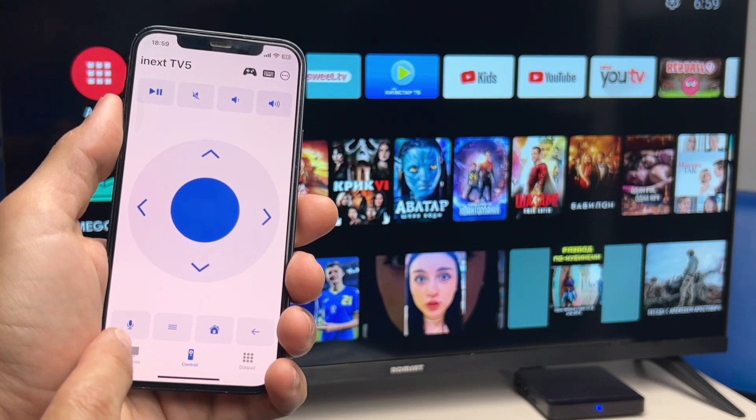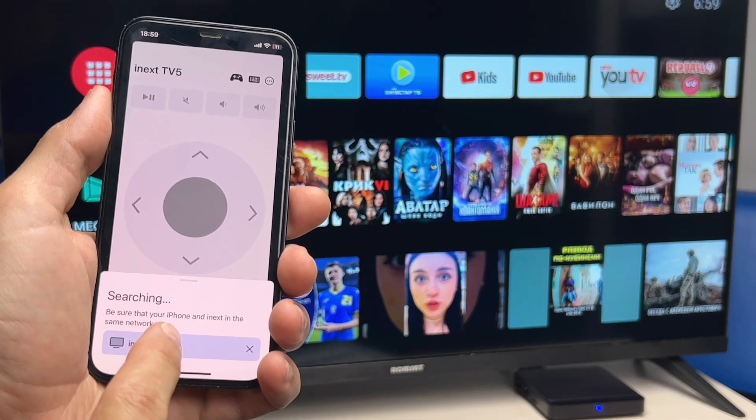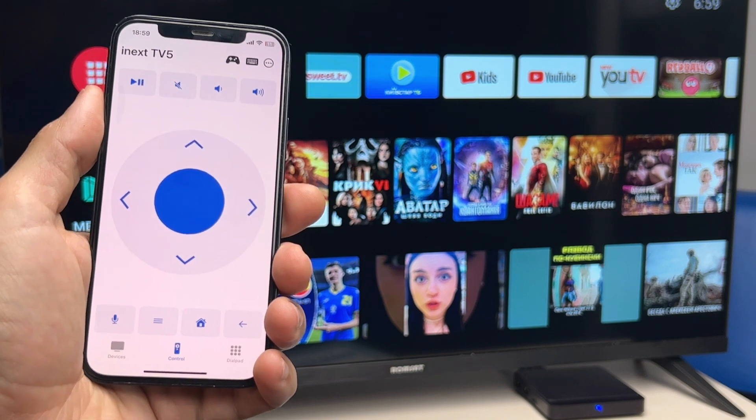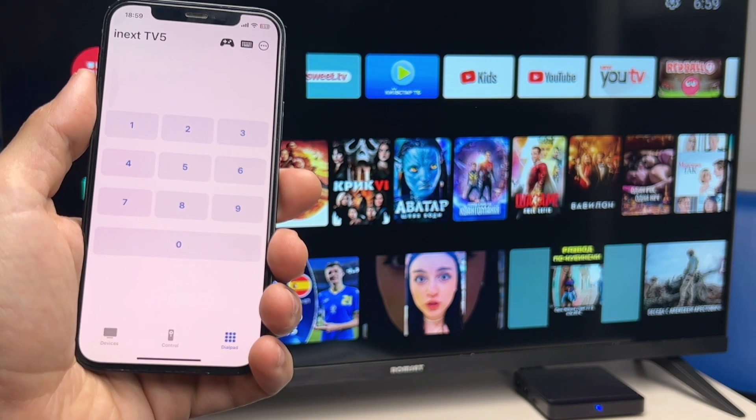Select the device to which you want to connect. To call a special digital layout, use a separate button.